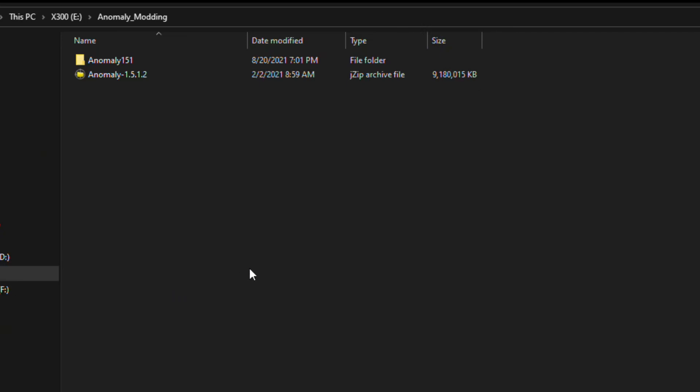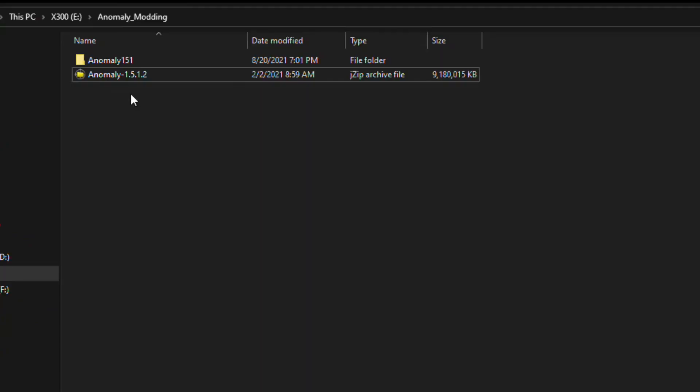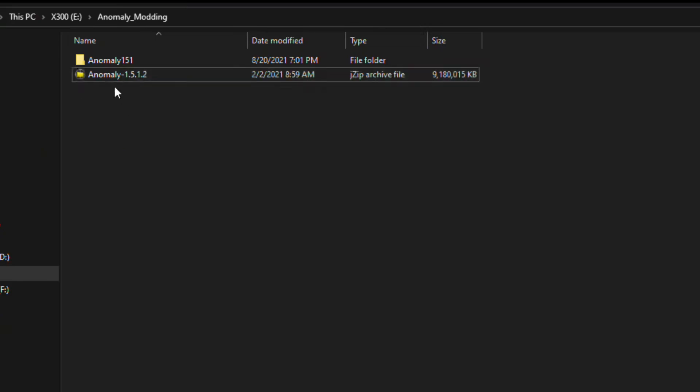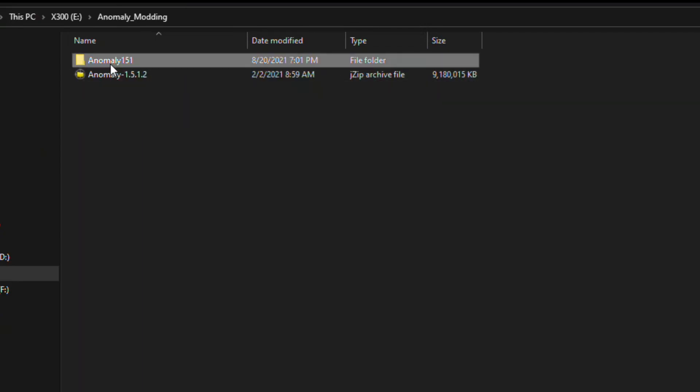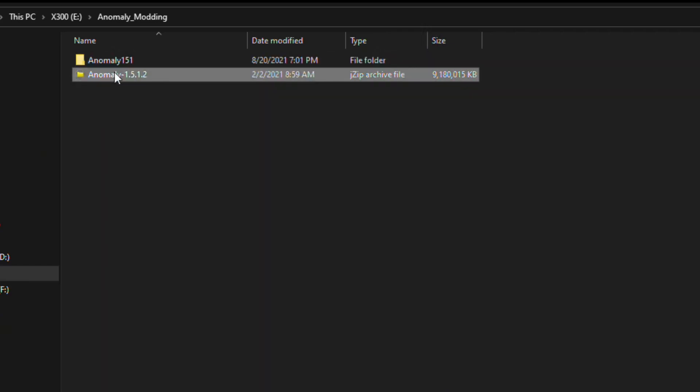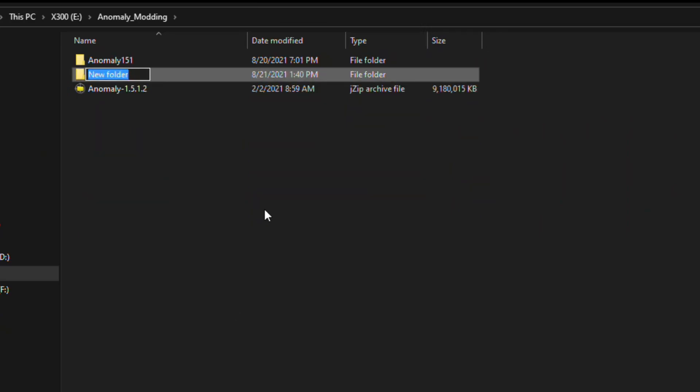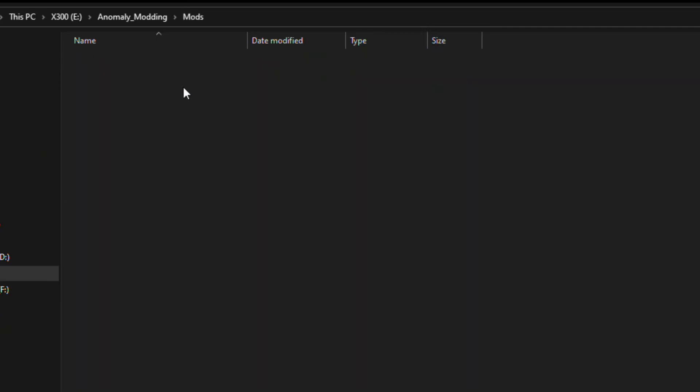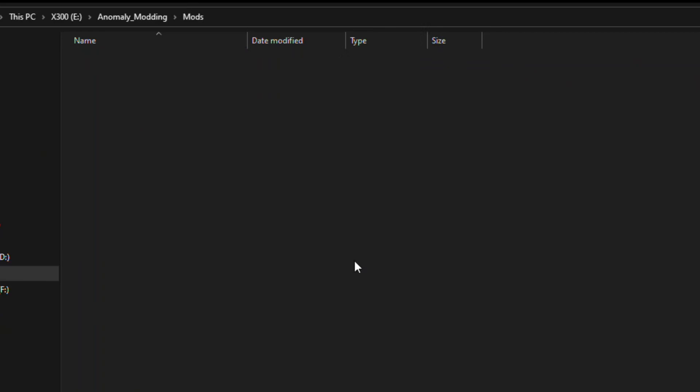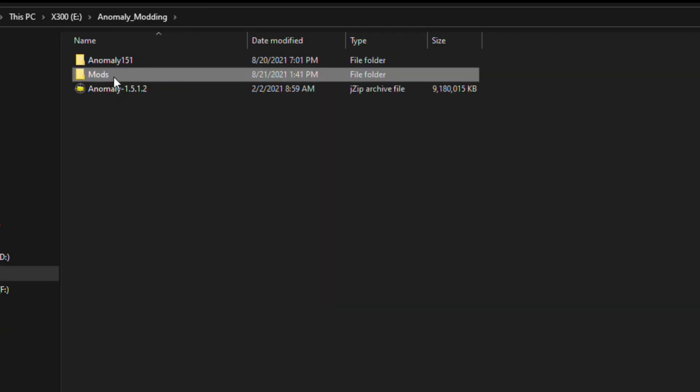First thing we want to do is properly organize our workspace. So here on my hard drive, I just have a folder called Anomaly Modding, and here I've placed my download that I got from ModDB. So you're going to create a folder, you can name it whatever, but I called it Anomaly 151, and we're going to extract the contents of the Anomaly archive into this folder, just like we're doing a regular fresh install. After that is done, we're going to create one more folder called Mods. And inside this folder, we will create a folder to house our add-on. You can name this absolutely whatever you want, it doesn't matter, but I'm going to name it Super45Cult. With this all done, we have a nice little space to do our work.